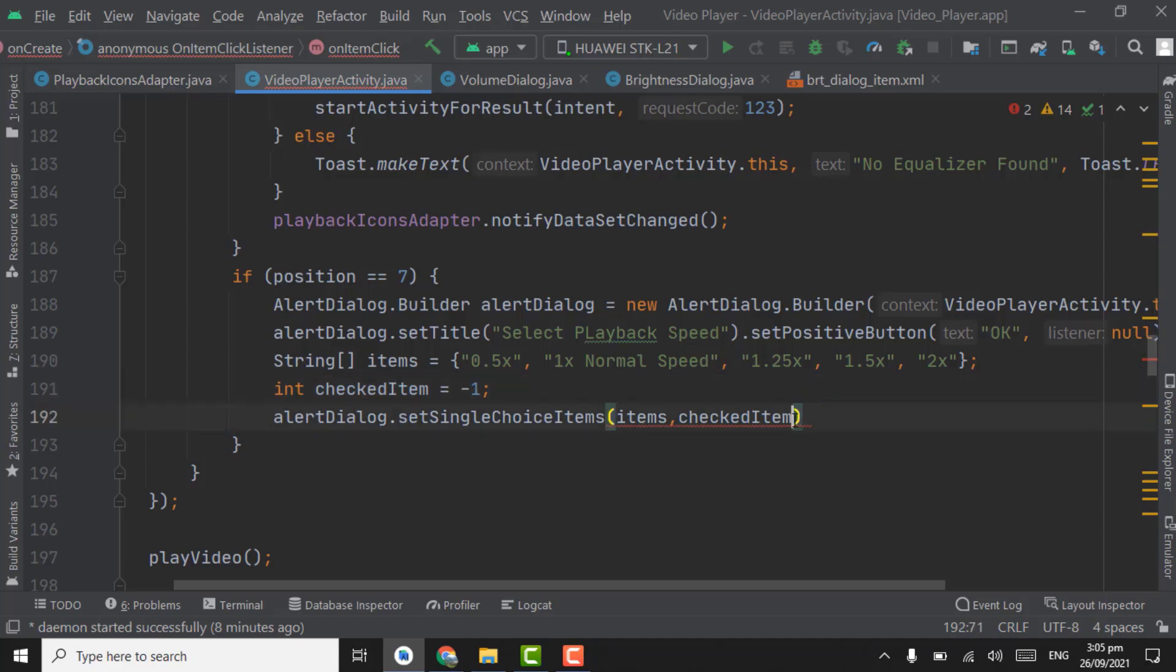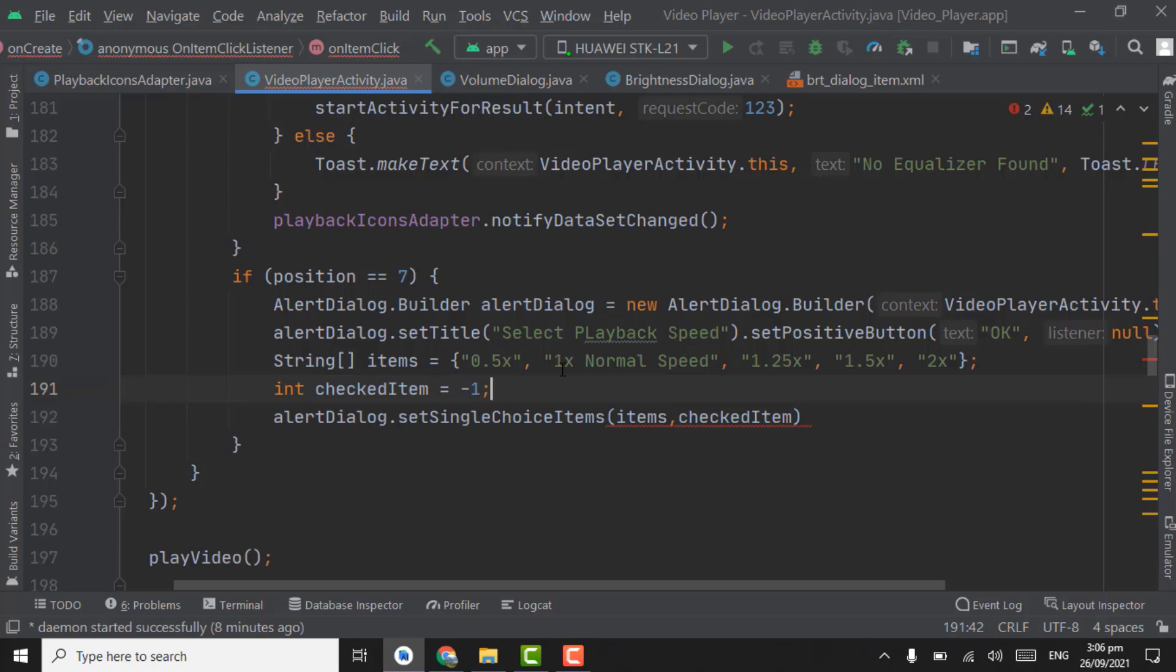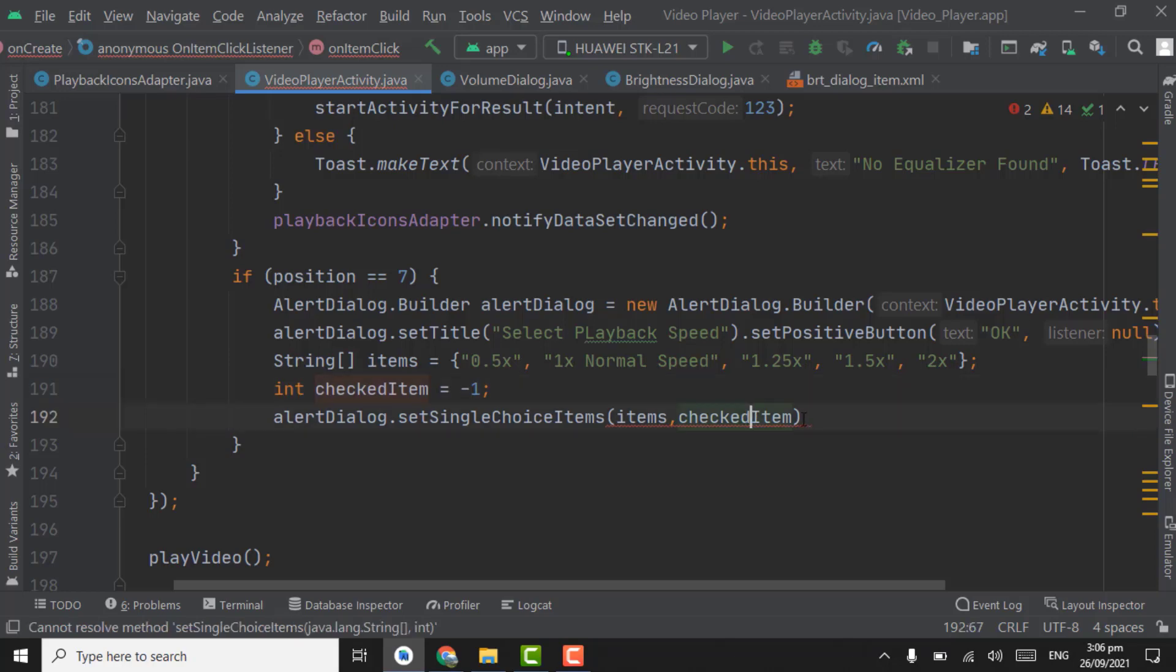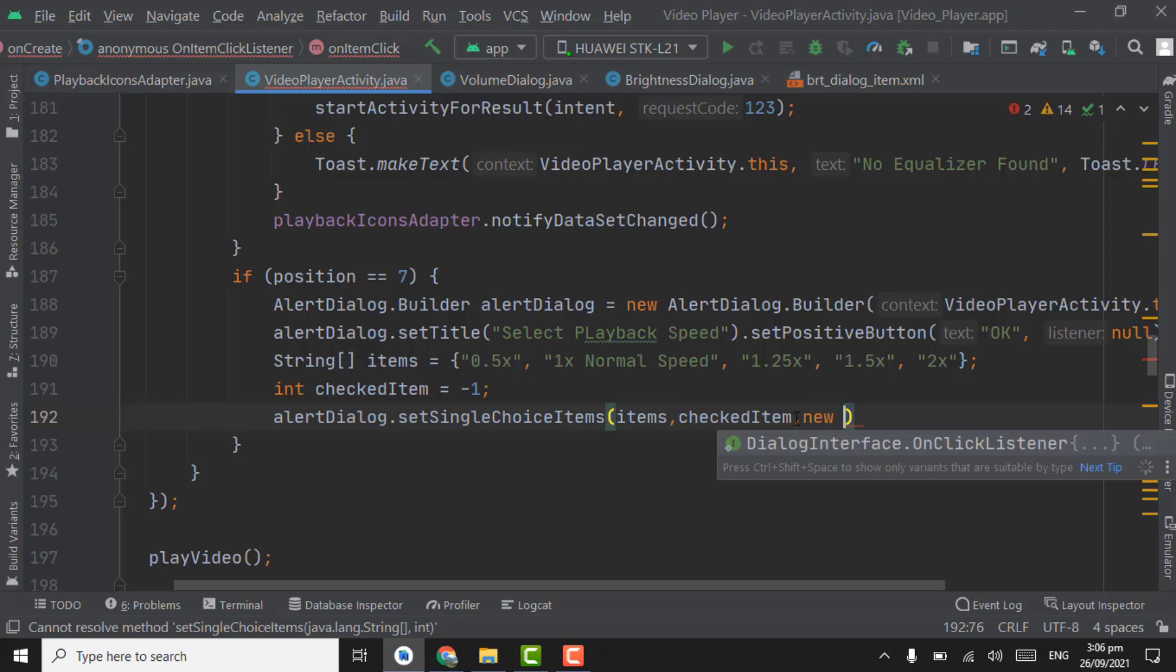That is minus one because we do not want any of the items to be selected as default. So that's why we take it as minus one. If we want the 1x normal speed option to be selected as default, then we have to pass here one. But as we do not want any of the option to be selected as default, that's why we write here minus one.